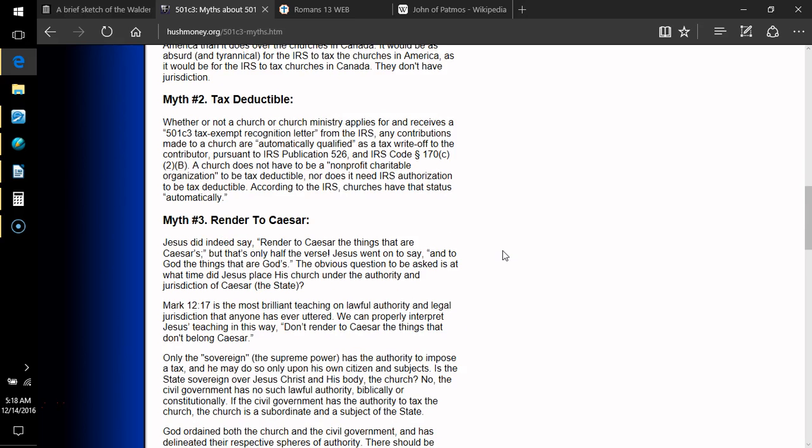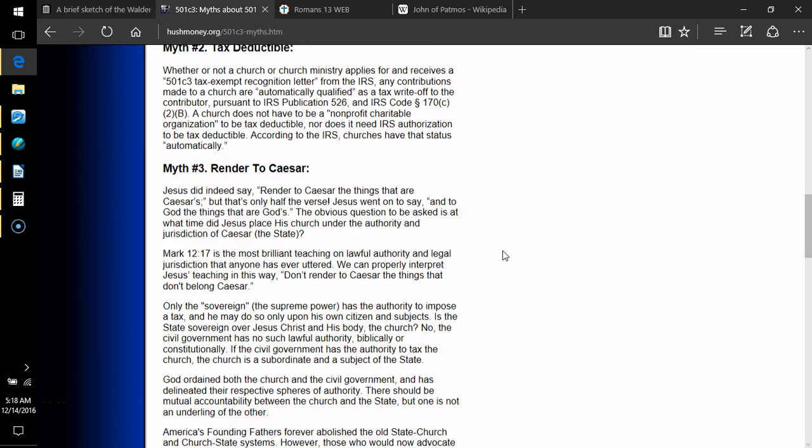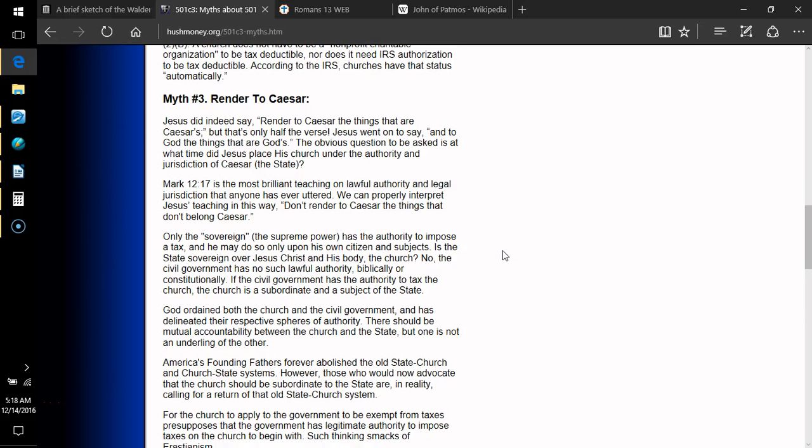Myth 2, tax deductible. Whether or not a church or church ministry applies for and receives a 501c3 tax-exempt recognition letter from the IRS, any contributions made to a church are automatically qualified as a tax write-off to the contributor pursuant to IRS publication 526 and IRS code 170c2b. A church does not have to be a non-profit charitable organization to be tax deductible, nor does it need IRS authorization to be tax deductible. According to the IRS, churches have that status automatically.